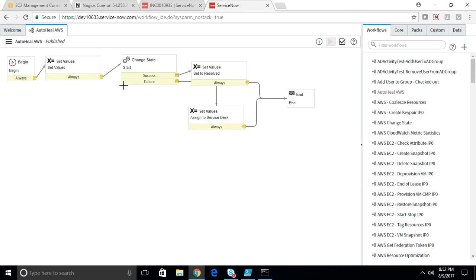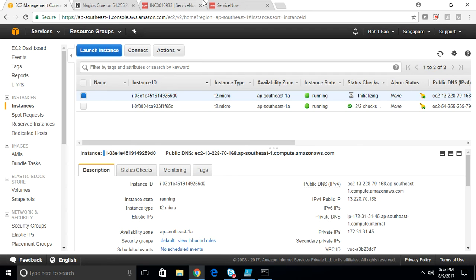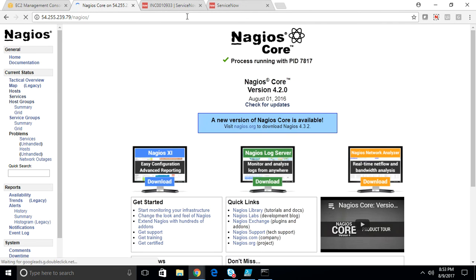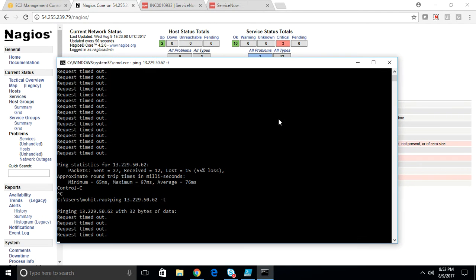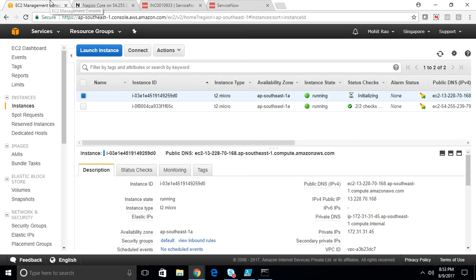So it hardly took 30 seconds to automatically start the instance. Let's ping the same again. So the workflow has automatically started this instance. That's the magic of orchestration. It hardly took two seconds to identify the event, log in there, and start the instance.